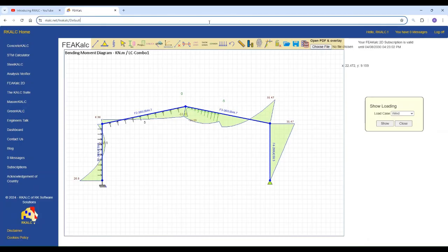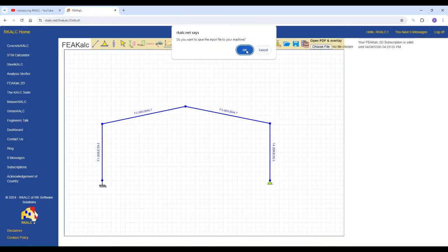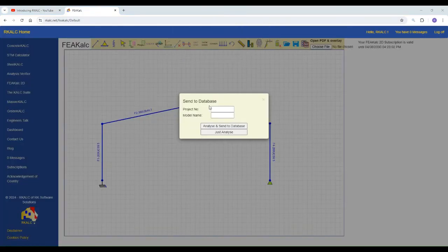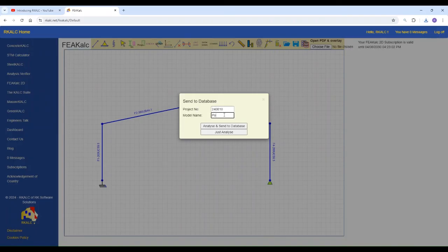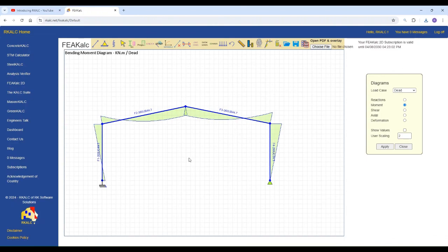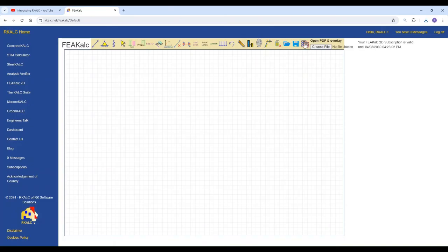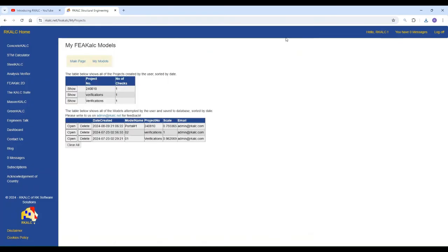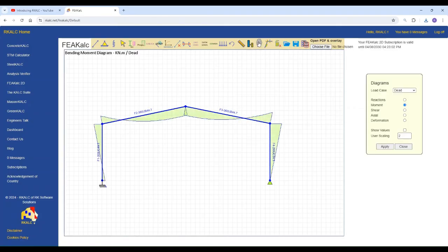Now, if the section or the structure is good enough. You can always save it. Either in your machine or in the database. So you can give the project number, let's say today is 24-08-10. And the model name will be portal number one. So you just analyze and send to the database. So whenever you close this and you want to open it later. Just click on the database icon. And you will find your model here anytime you can open it. And analyze it again.